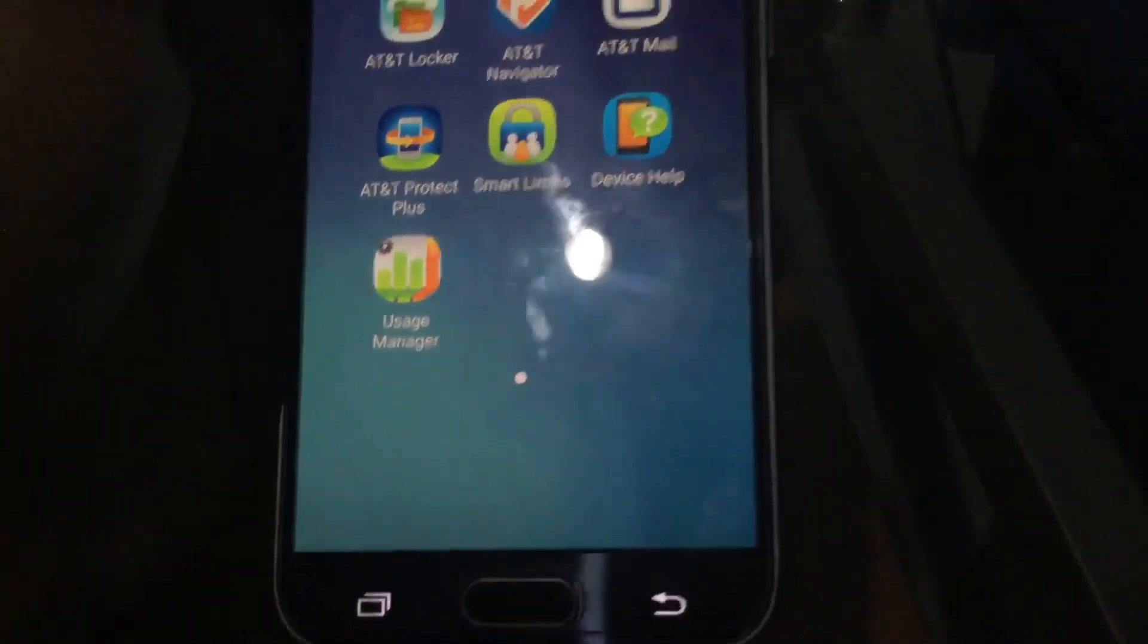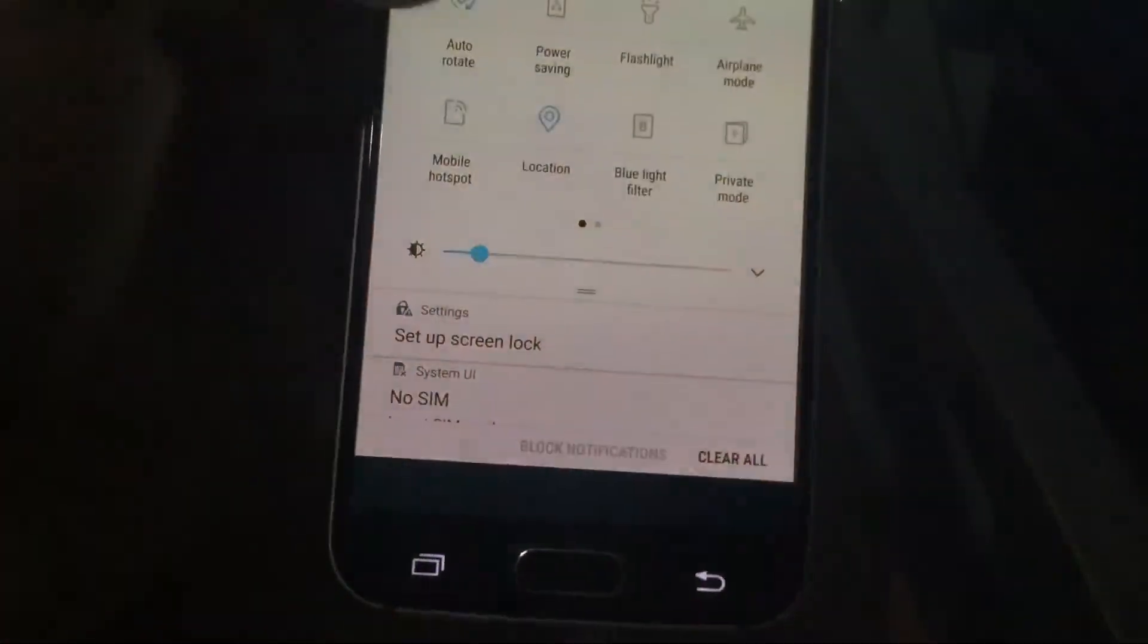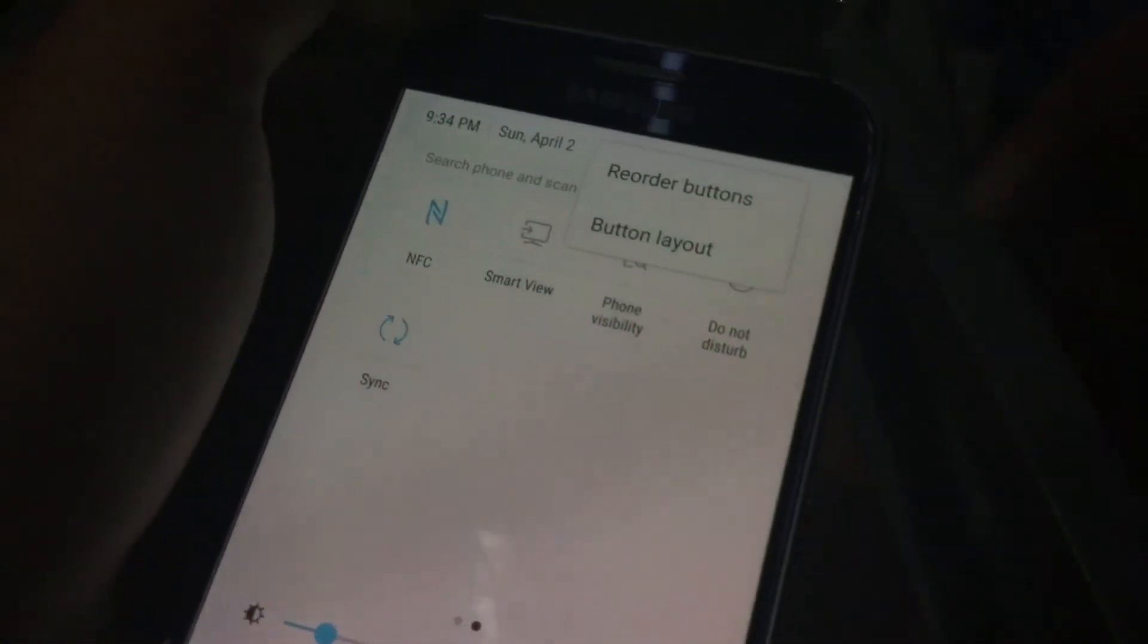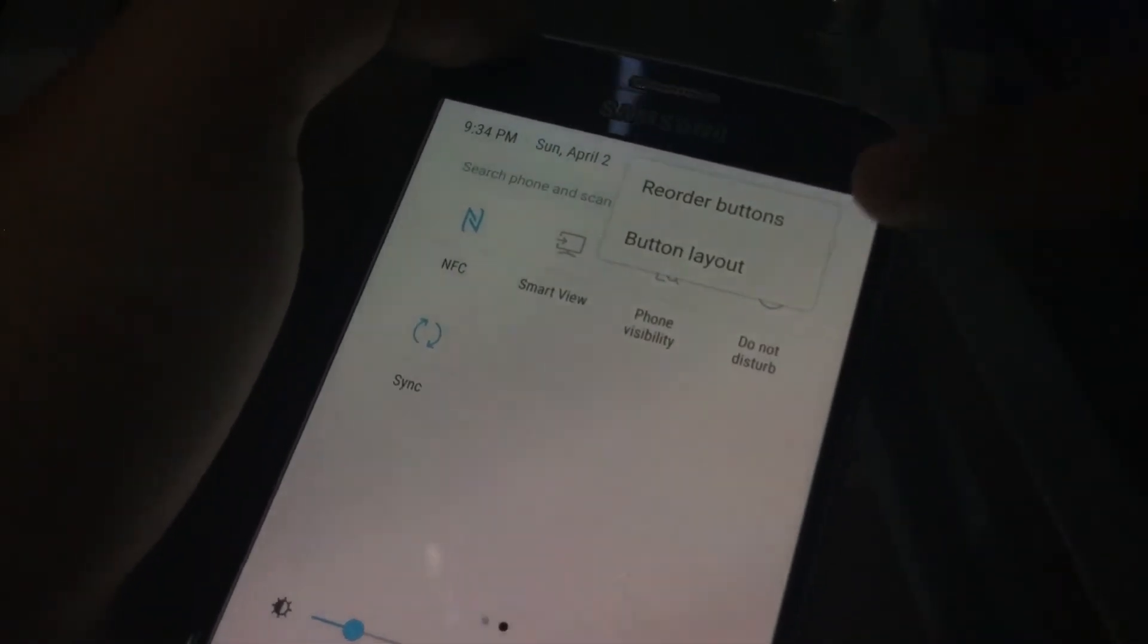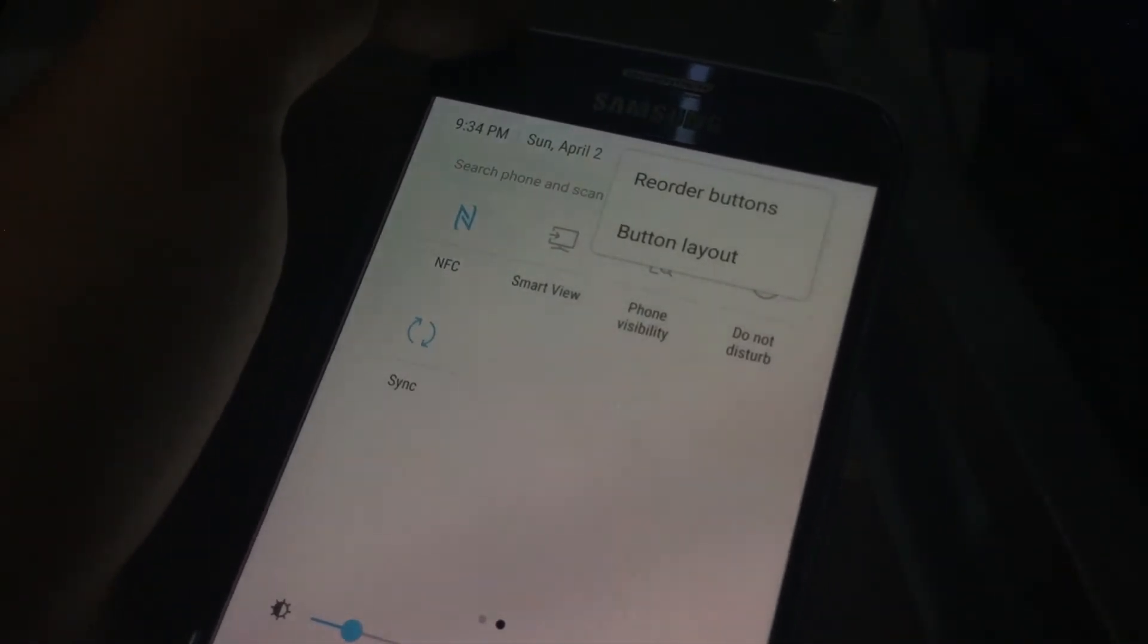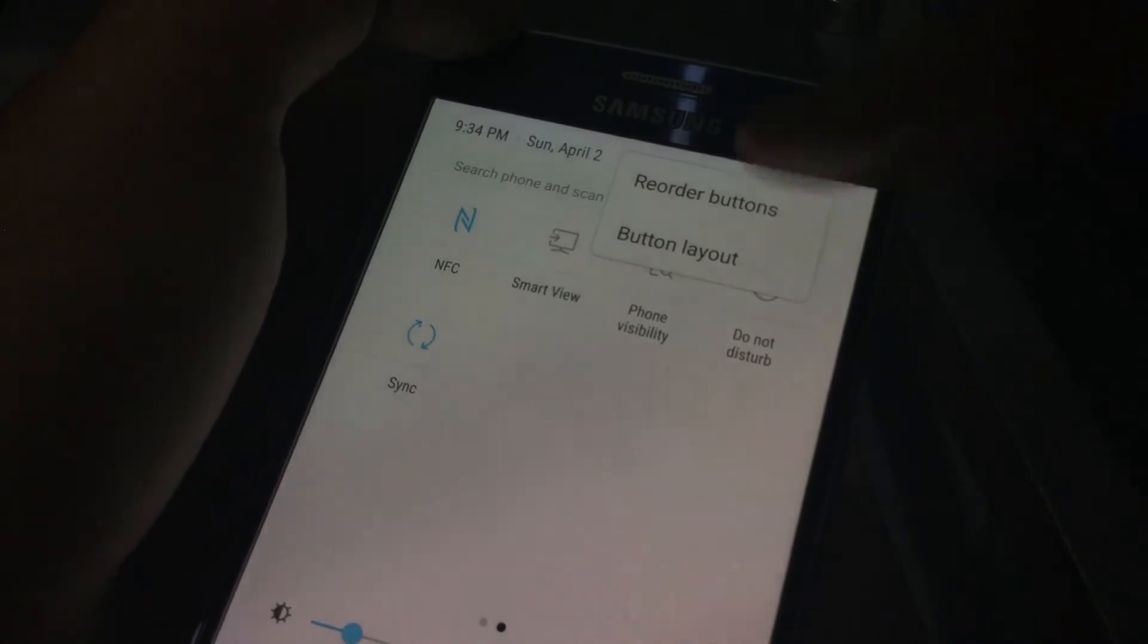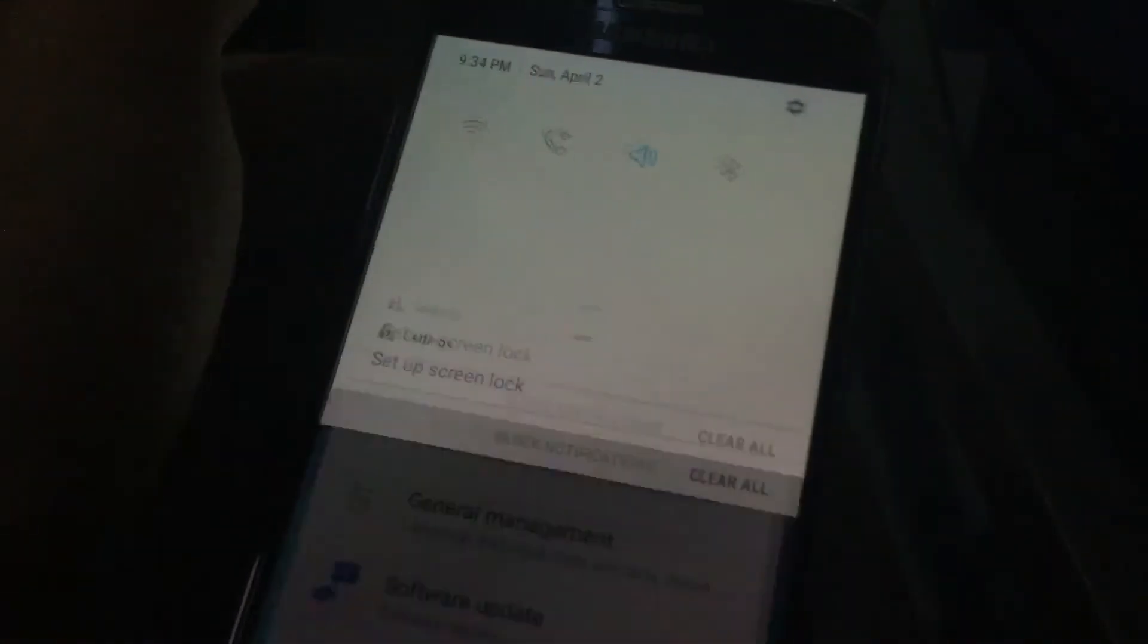Let me see. So in the last build, the February patch, this guy, the reorder button had changed to edit. Now they got back to the reorder buttons. Okay, so that's interesting.